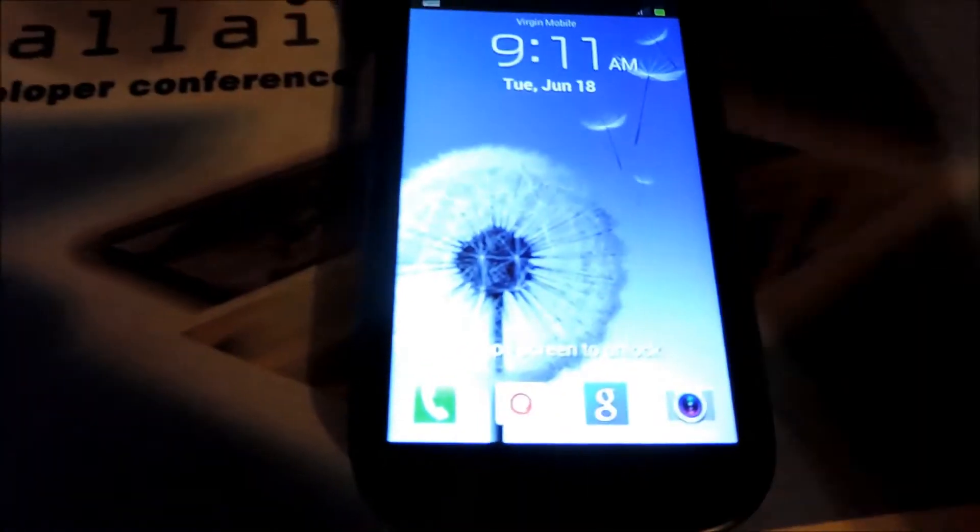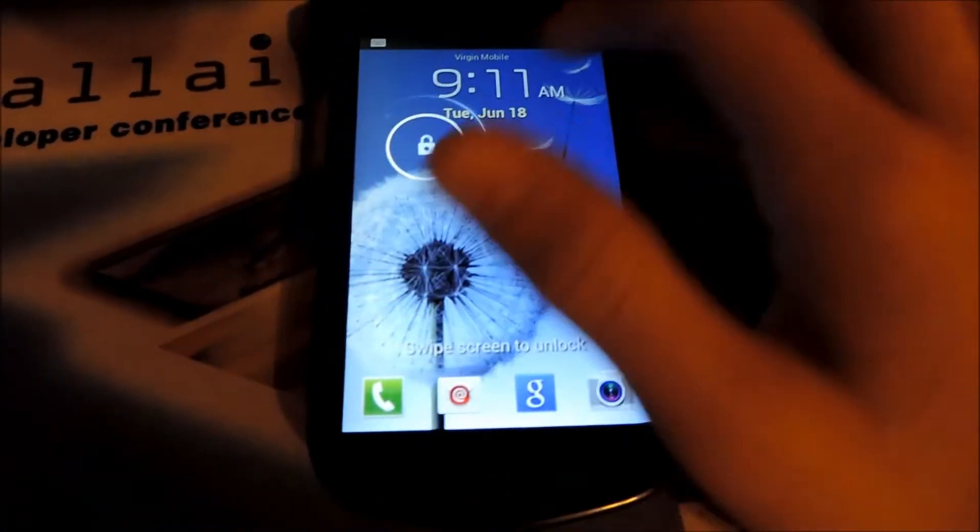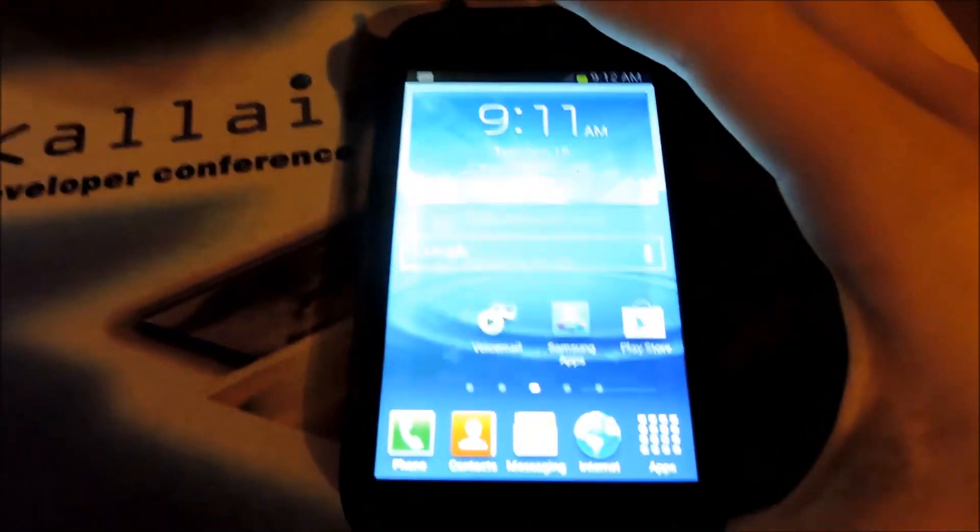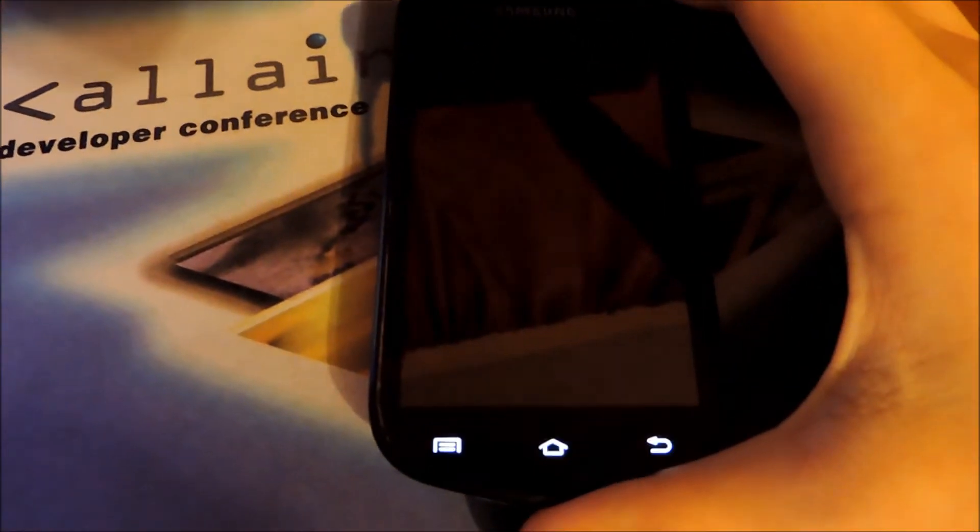Once you've inserted it, all you have to do is, as you can see I already have it booted up here, so I'm just going to power it off.